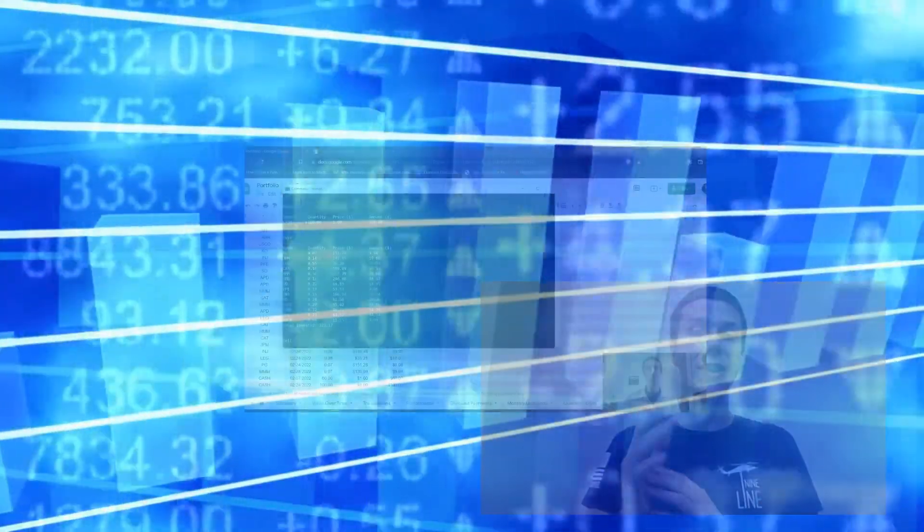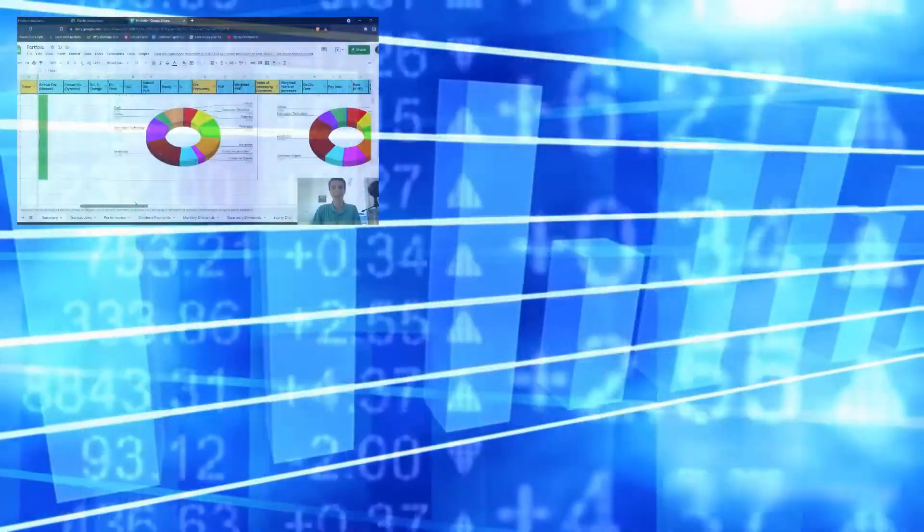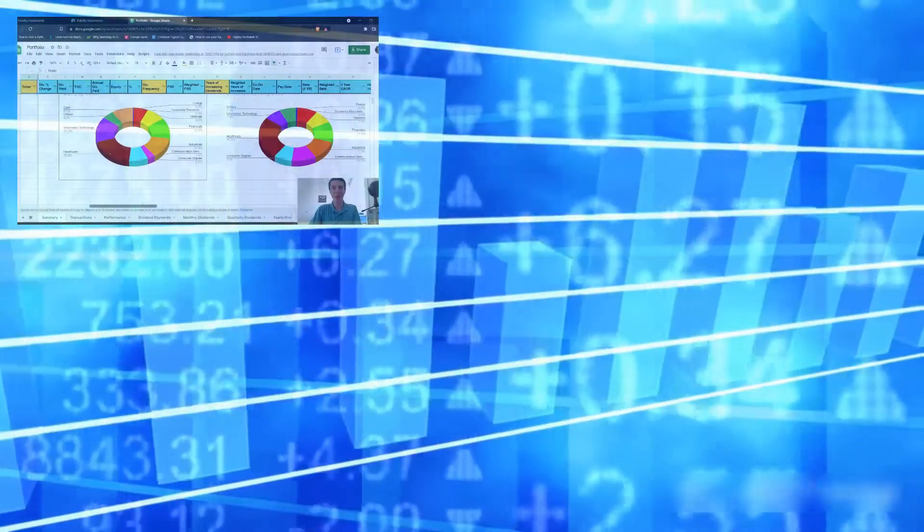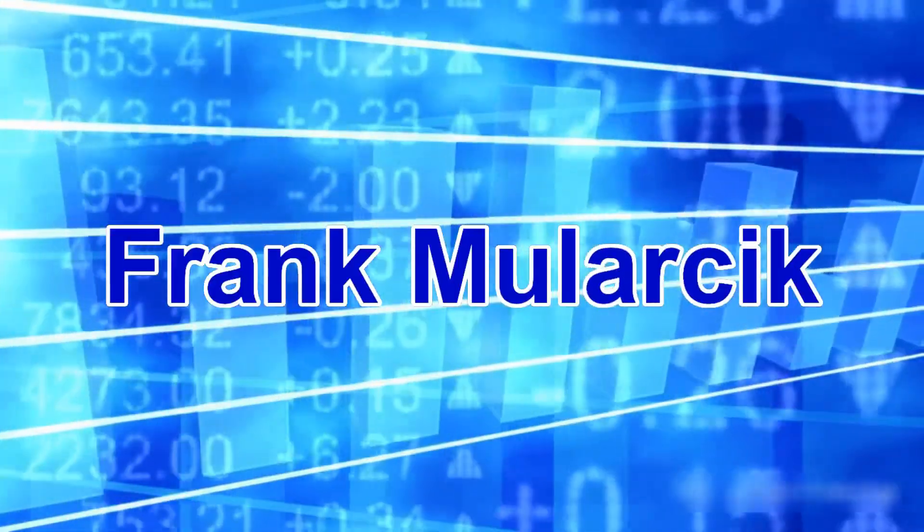If you find value in my videos, make sure to like and subscribe so you don't miss out on future content. This is Frank Malarsik.